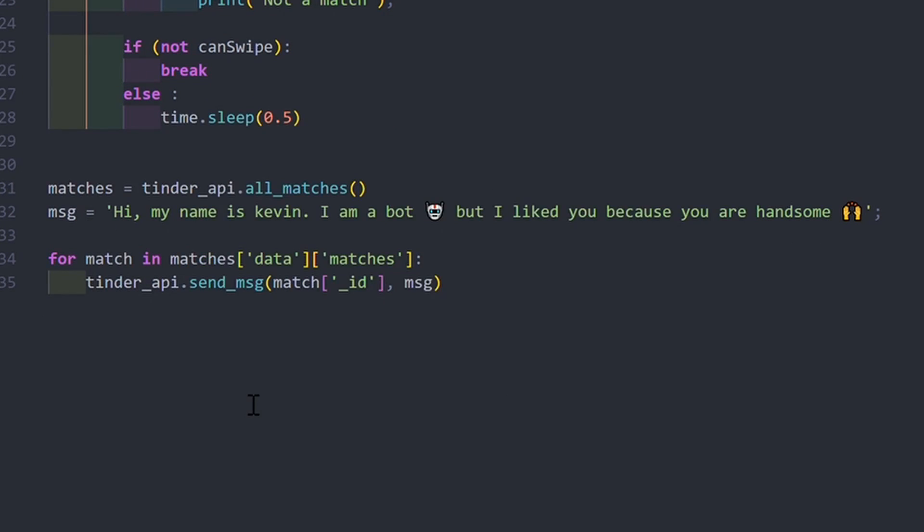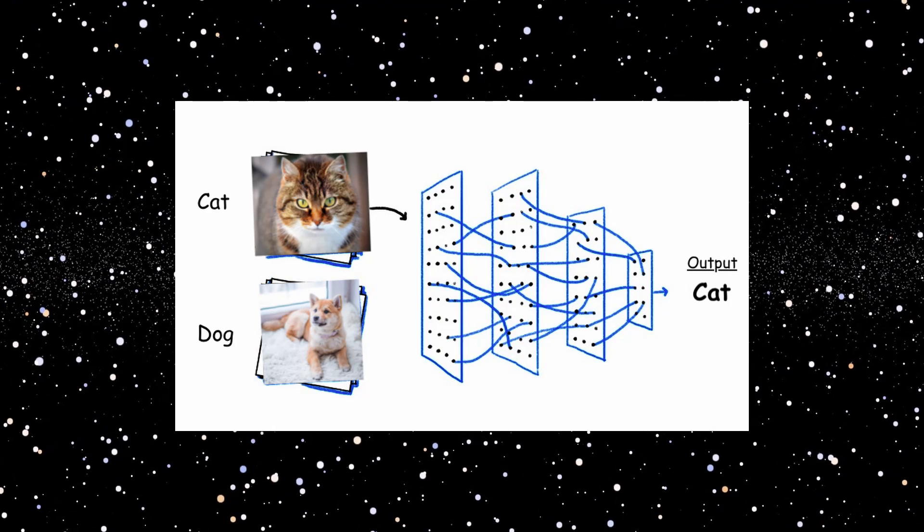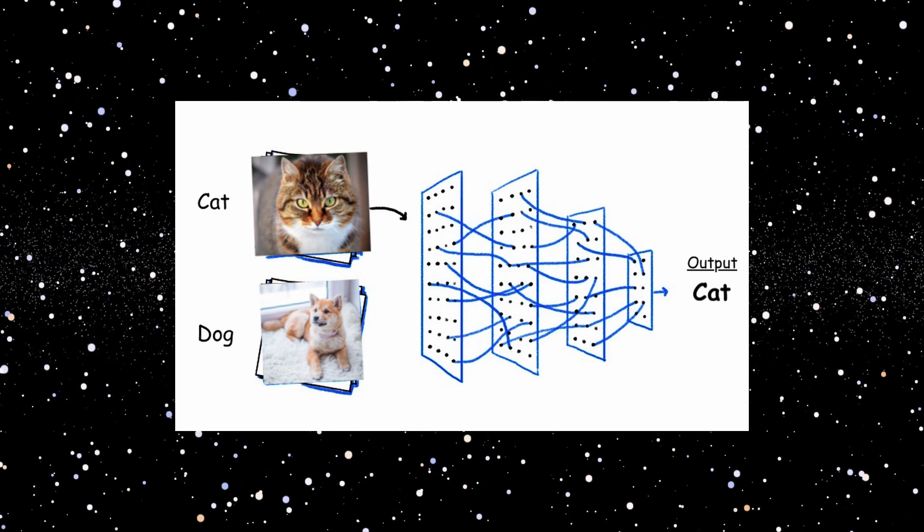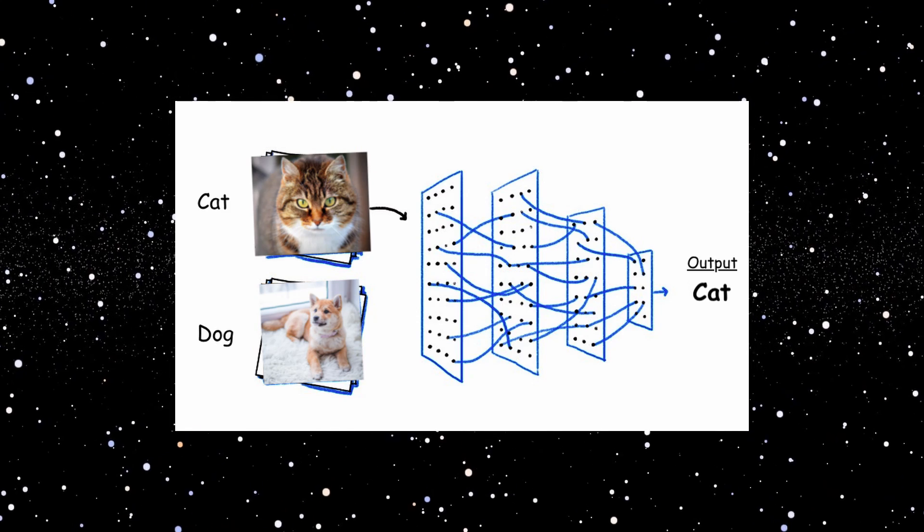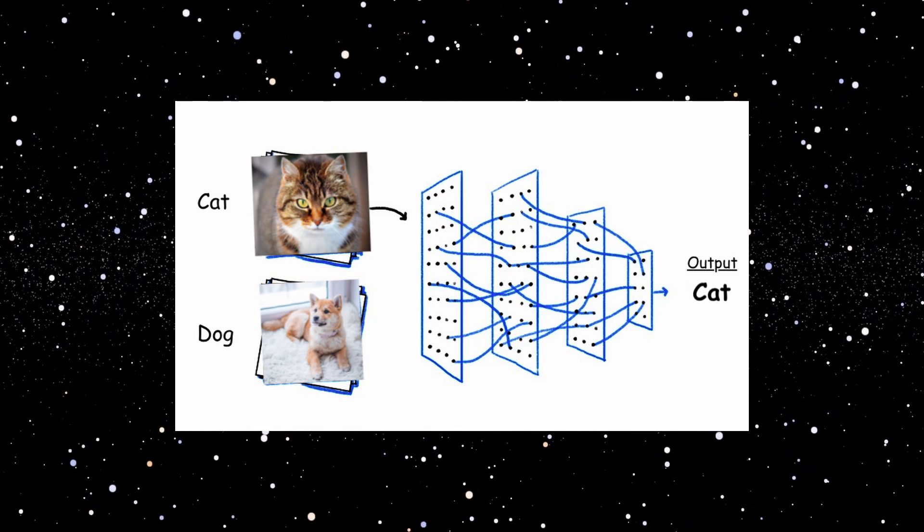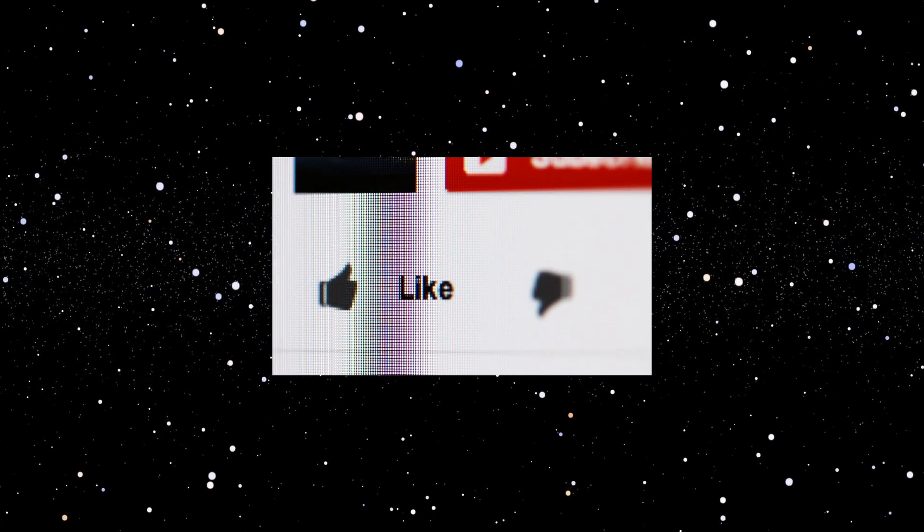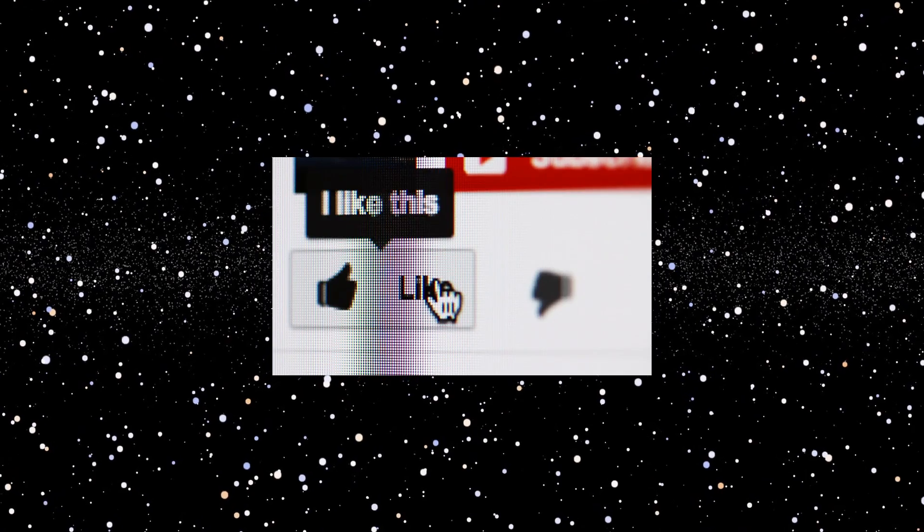There is a lot more we can do with this bot, like using AI to like the best profile and automate a conversation. Let me know in the comments if you want me to do a video on that.